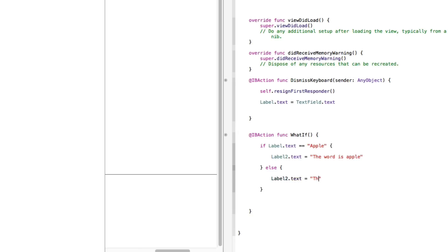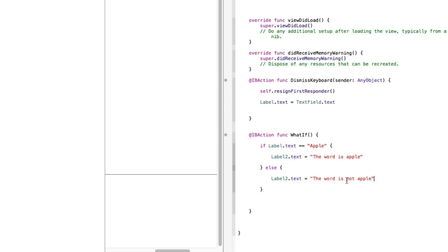So again, just to give you a quick rundown, if the label equals apple, then it's gonna perform the action to set our second label to the word is apple. Else, which is the only other option, if it's not apple, our label.text is gonna say the word is not apple.